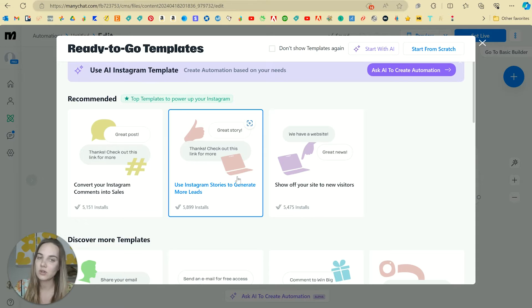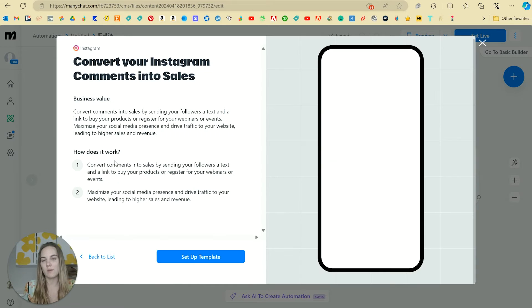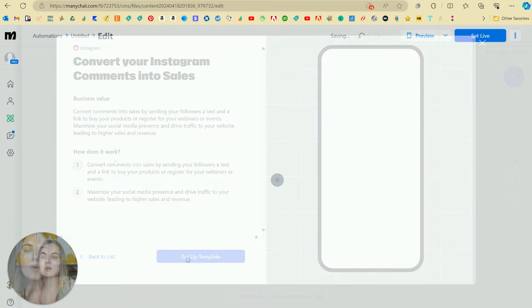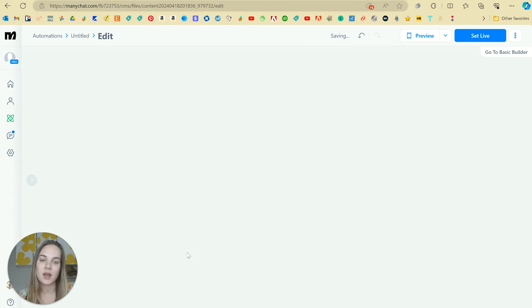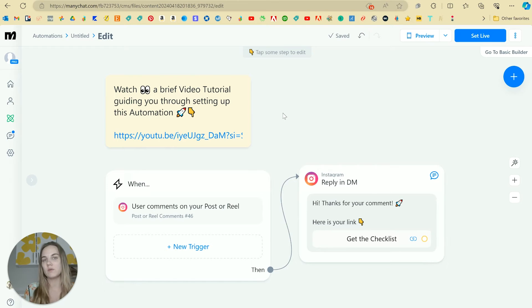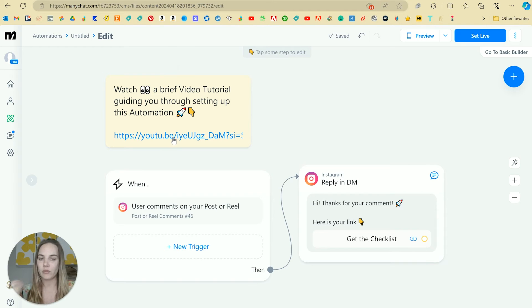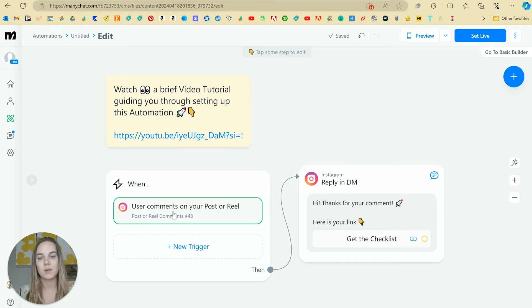You can do stuff with Instagram stories too, which we're going to start diving into, but I just want to show you the comments one in this video. So we'll click set up template and it's going to do a lot of the work for us. We just have to indicate what we want the different messages to say. And of course they have these helpful little tutorials on how to set this up.